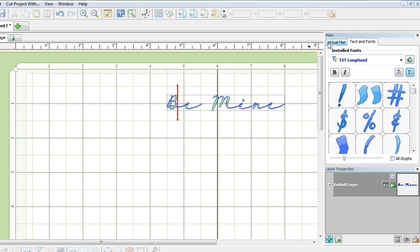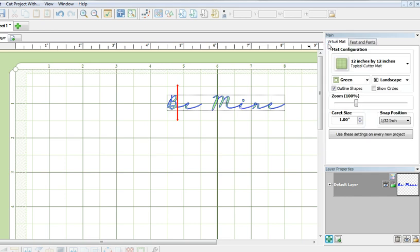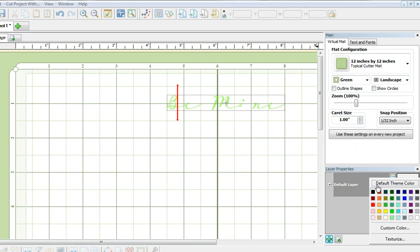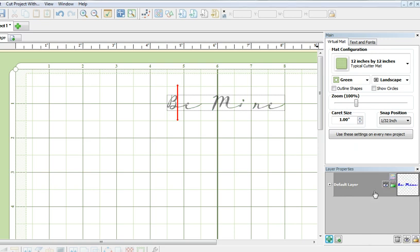I do that by clicking on this virtual mat tab and uncheck outline shapes. And because I am printing to a colored printer, I will need to change the color of the text to black right over here. And now I am ready to print.